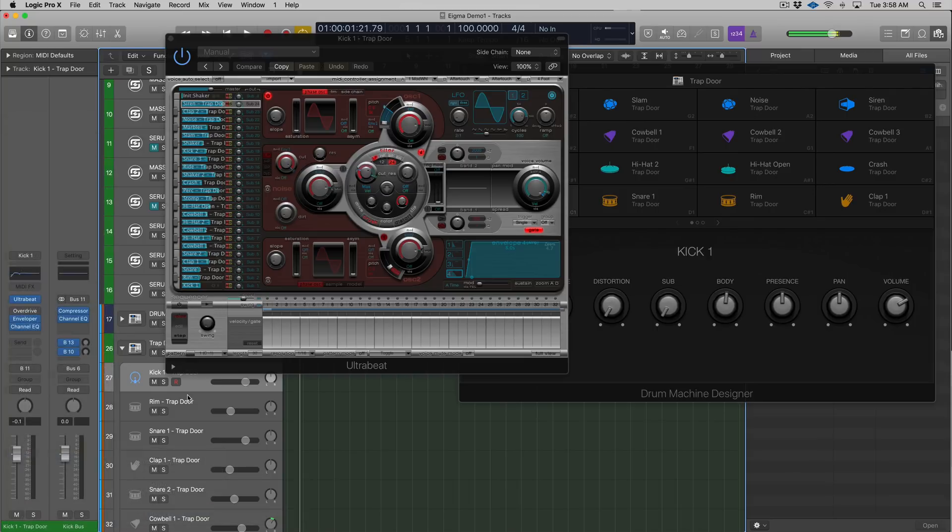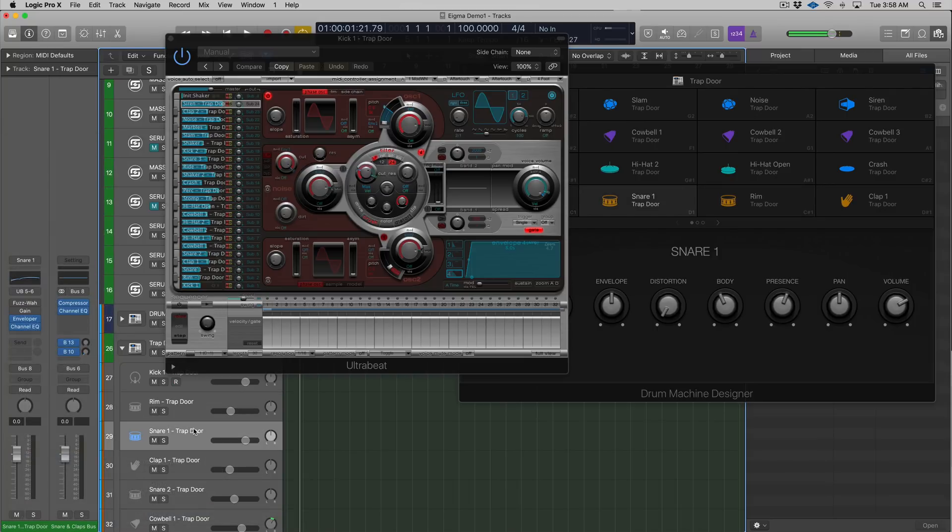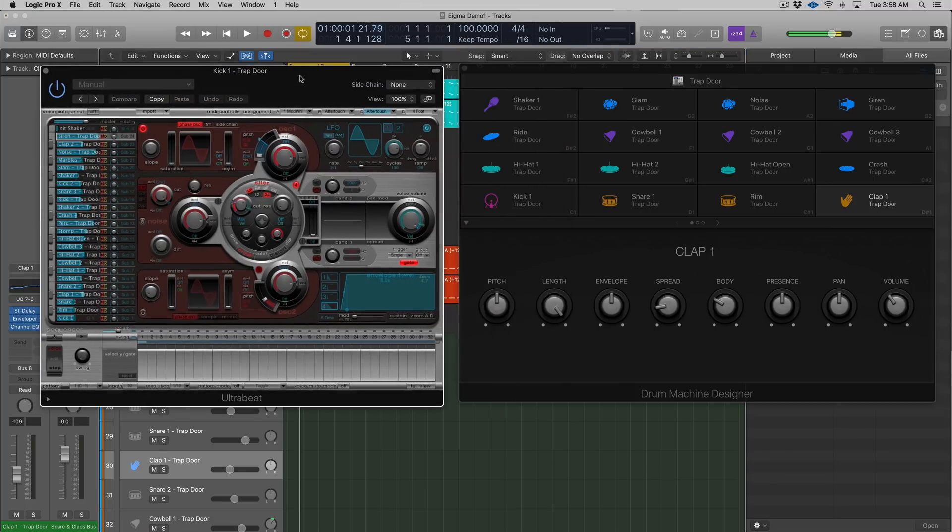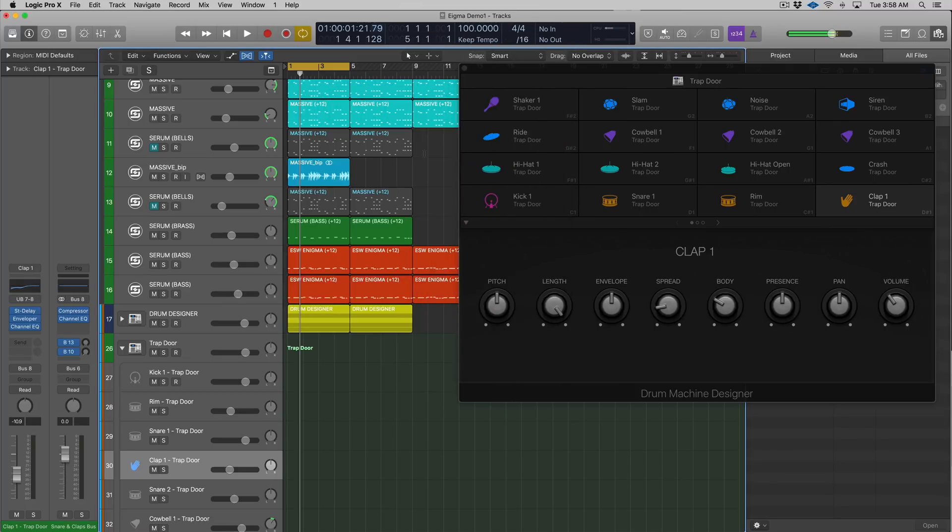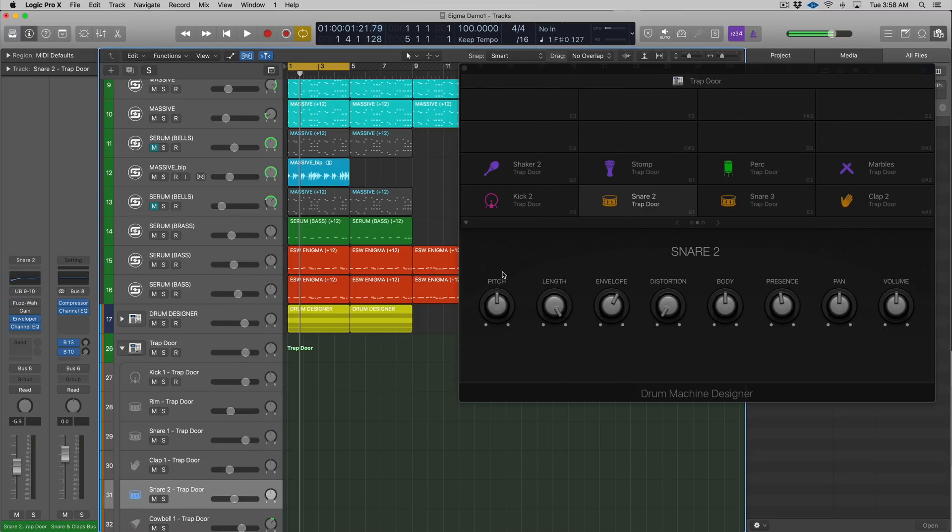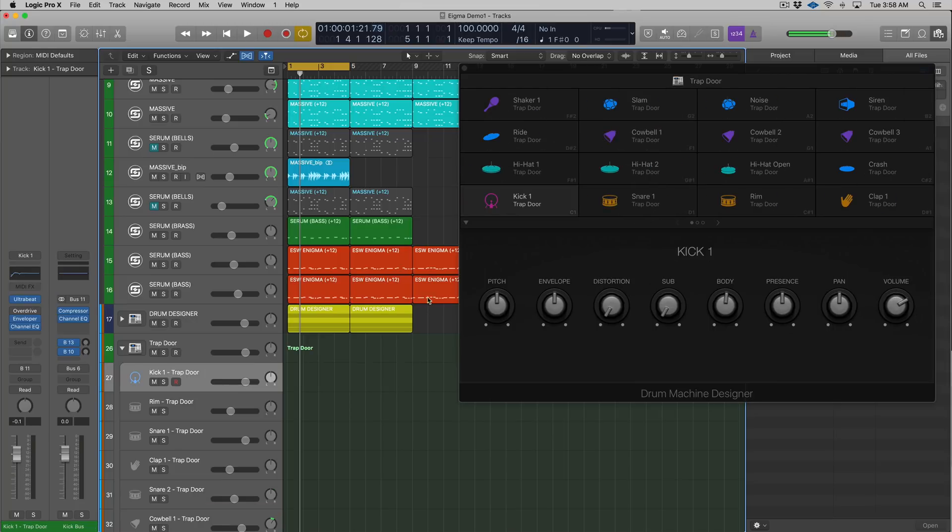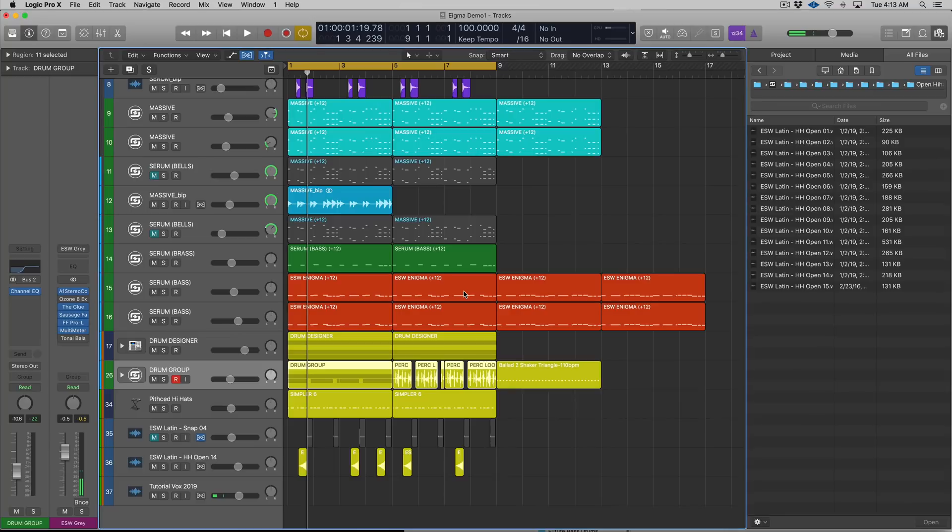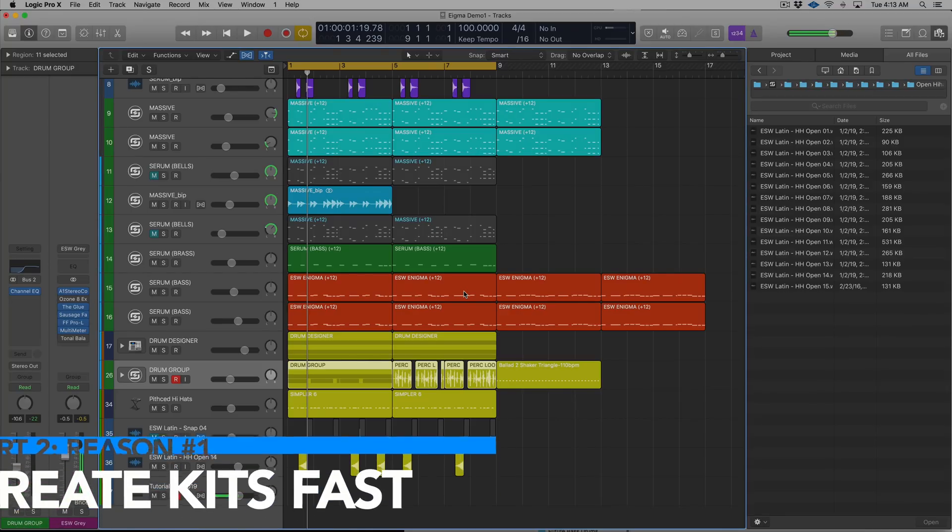All these other tracks correlate to samples and cells in both Ultrabeat and the sexy skin. If I click through these, you can see that it moves to them - here's the kick, rim, snare, etc.